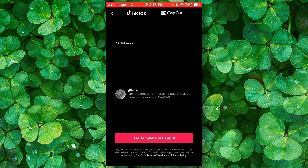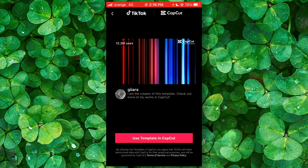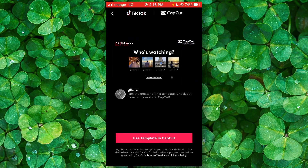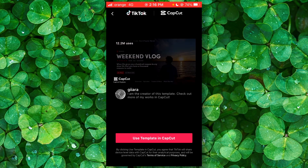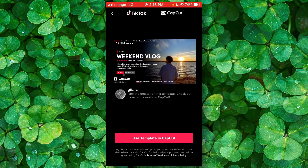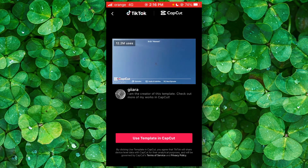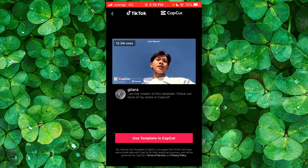Now here we're going to see who created this template, and you can also check out more of their work on CapCut.